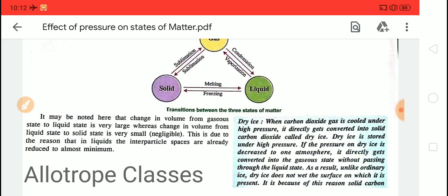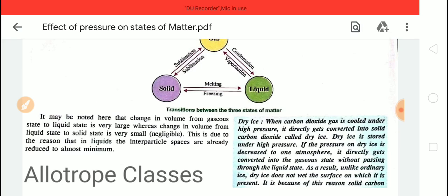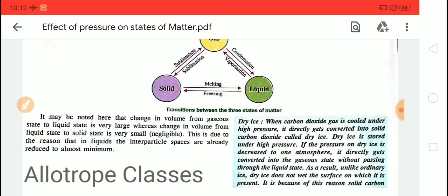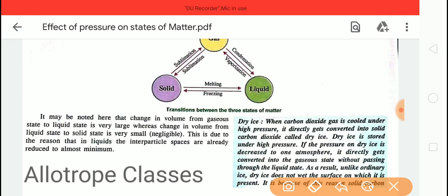When we increase the pressure it becomes solid, and when we decrease the pressure, it directly converts into the gaseous state. This is used in movies and TV shows to create the floor fume effect. It is not harmful — the white fumes you see on the floor are just gaseous carbon dioxide. This is an example of sublimation — the direct conversion from solid to gas.